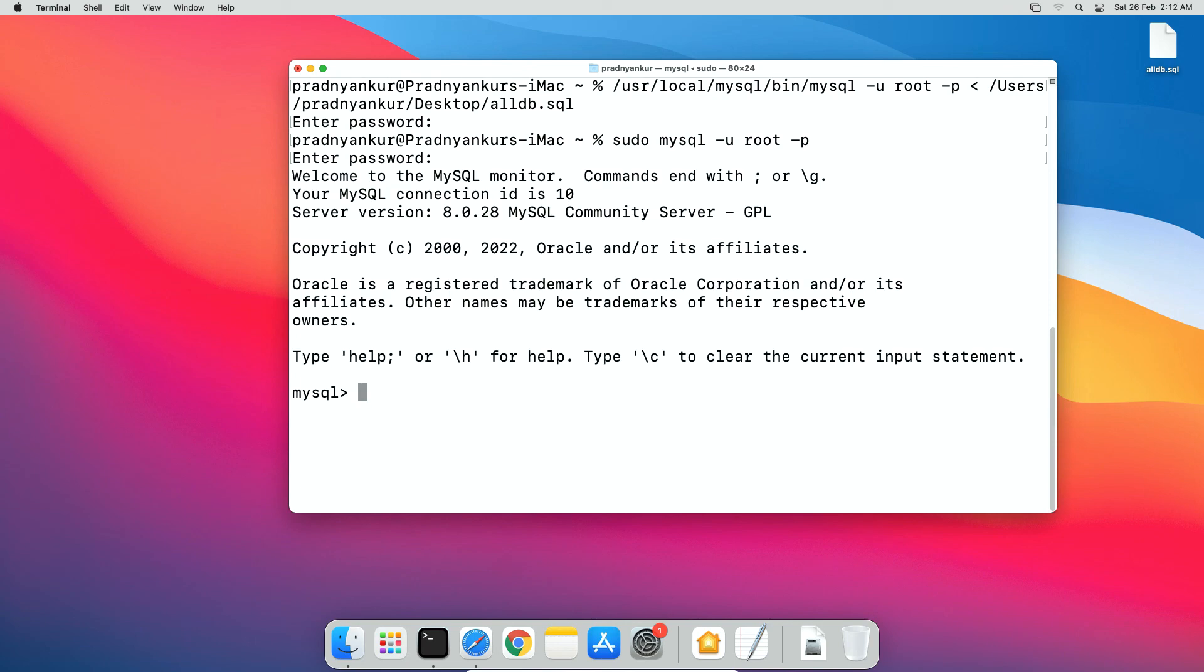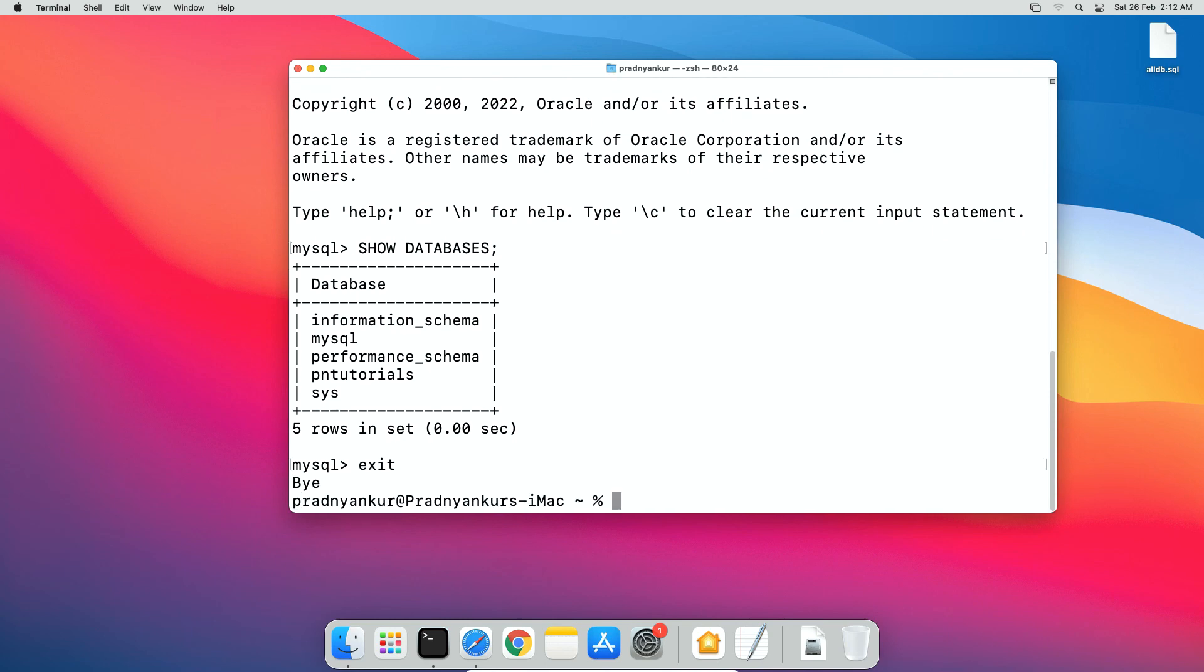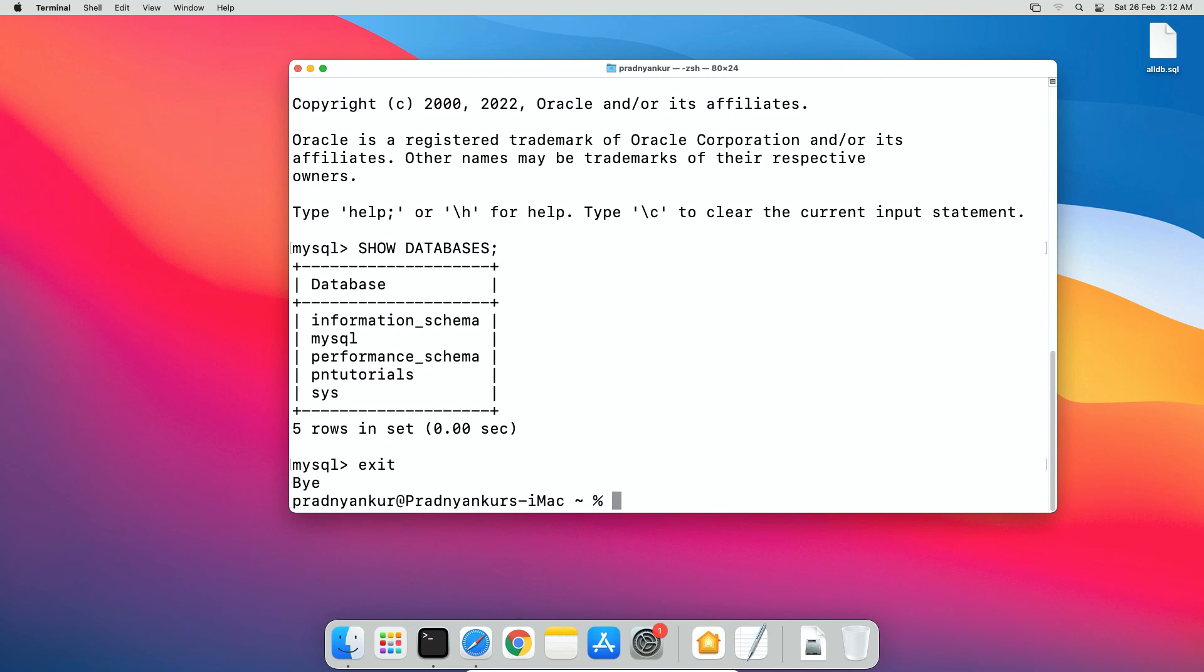and we are logged in to root user account. Now again execute SQL statement to display all the databases. SHOW DATABASES; semicolon press enter and this time we can see our database is restored successfully. Please note if you already have some databases in this MySQL installation, those databases will remain as it is and new databases will get created. I will exit out of my MySQL root user account and close the terminal window.